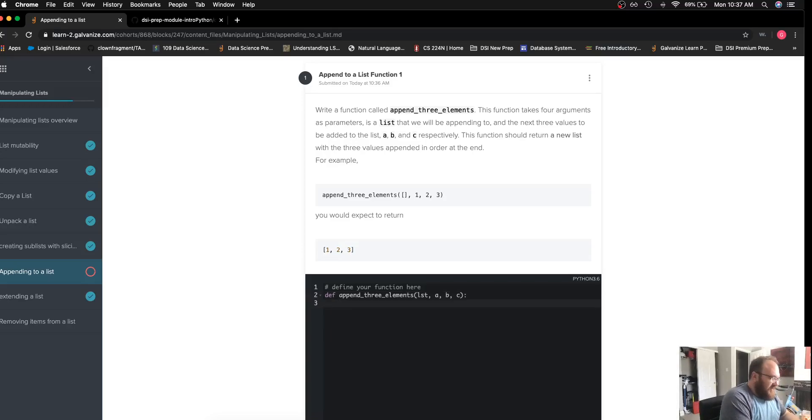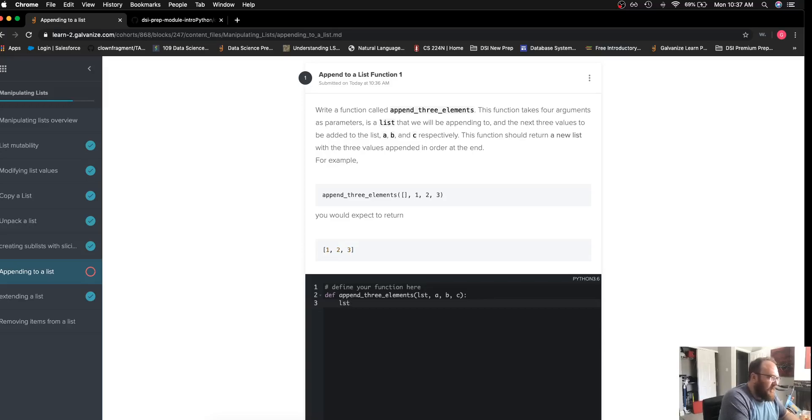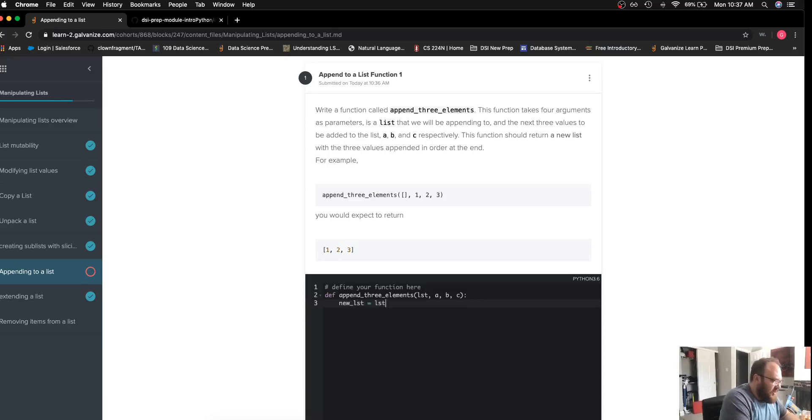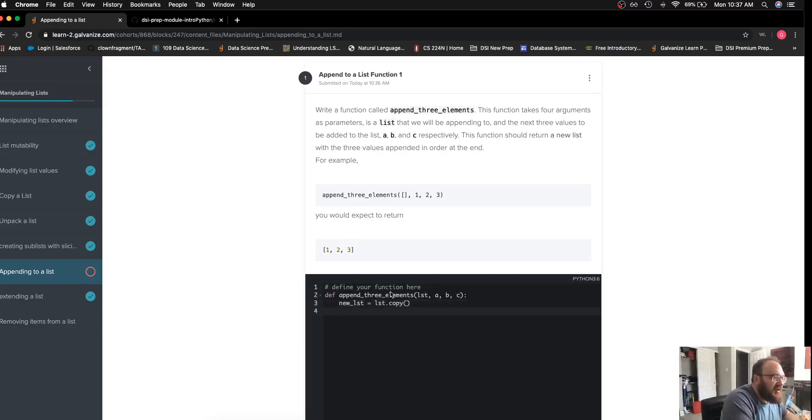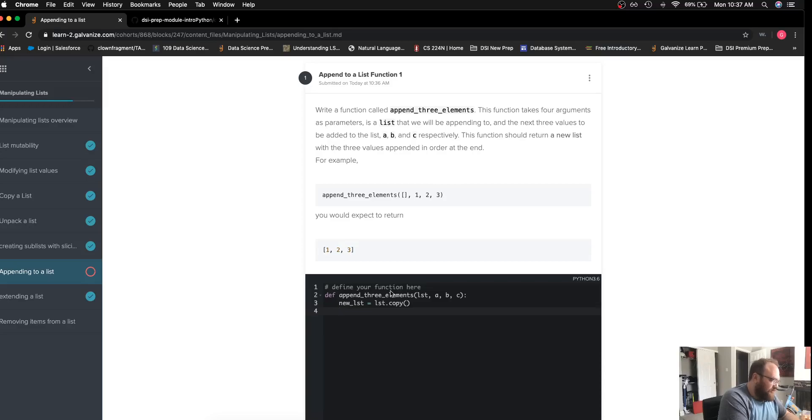Once I've done this, I will go ahead—this actually does tell me to return a new list specifically—so I'm going to make a copy of the original given list, and then I will start doing my appending.